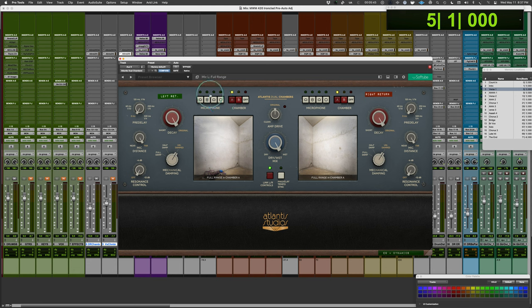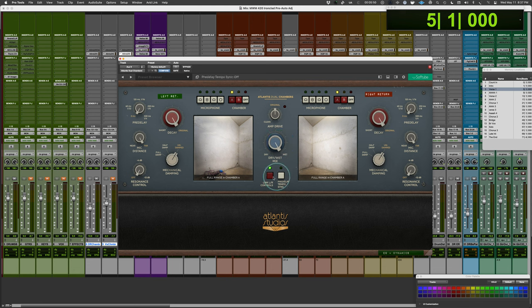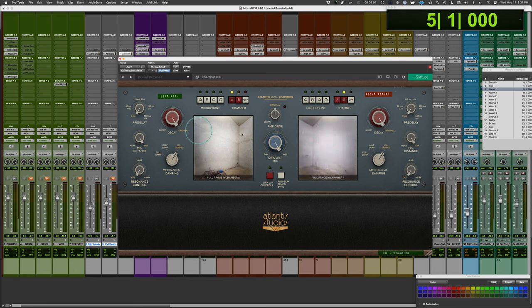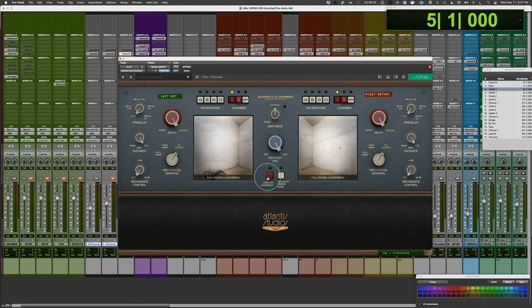Those are the primary ones you'll be working with. There's a drive control here in the center and a wet-dry control right down the middle. You can link or unlink controls. When you unlink the controls, it allows you to separate the chambers so that you have the two separate chambers left and right. If you like to do that type of thing, select two different microphones if you prefer, set different reverb times, et cetera.